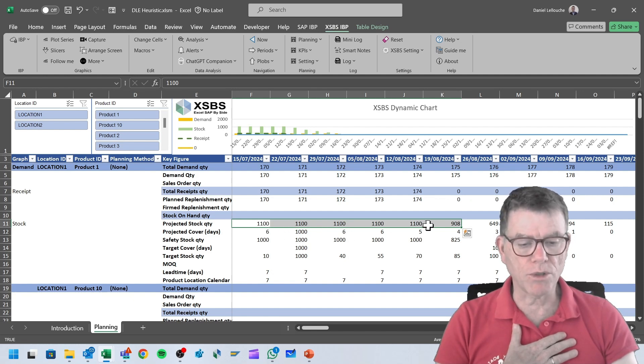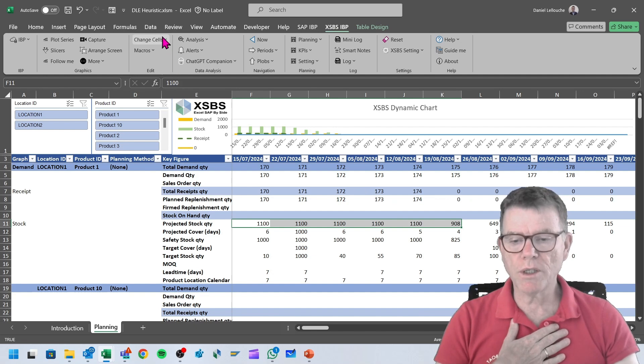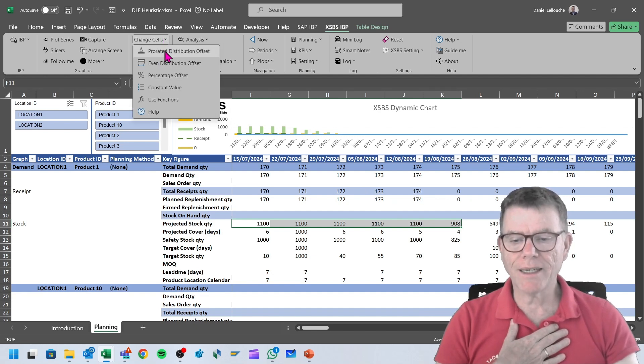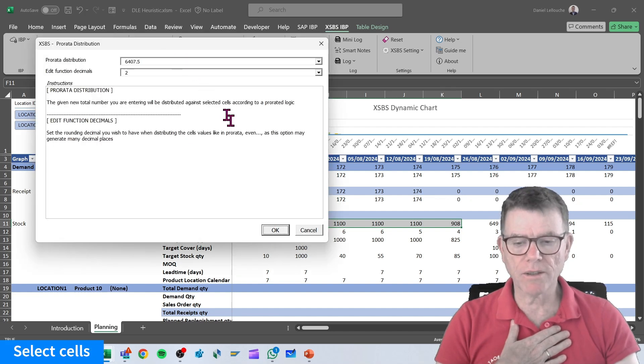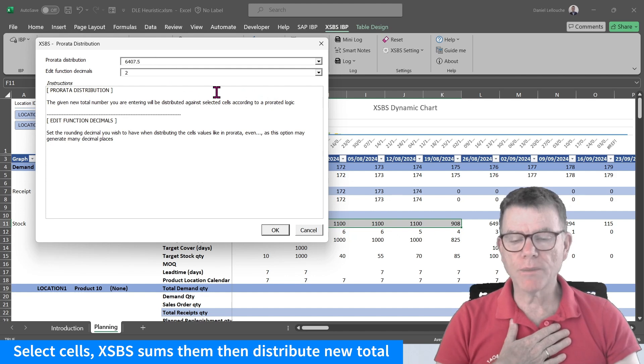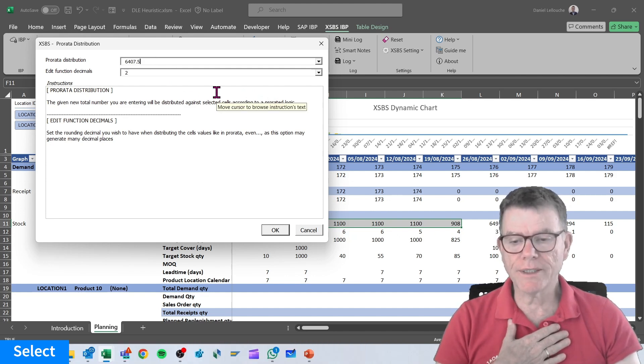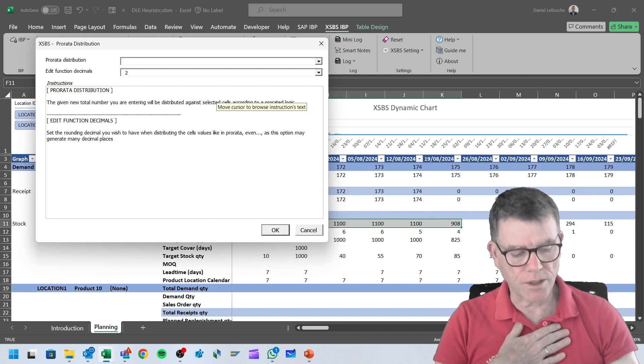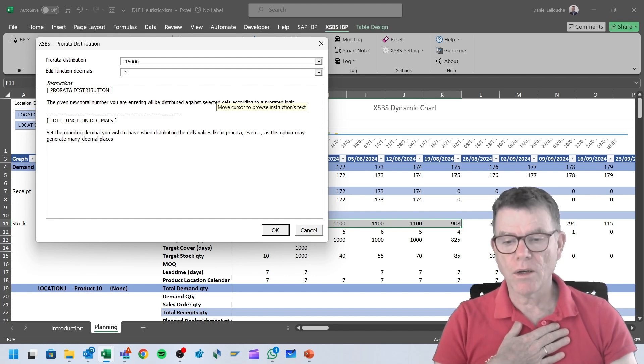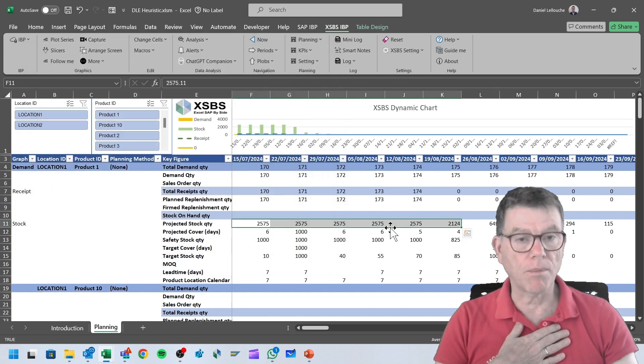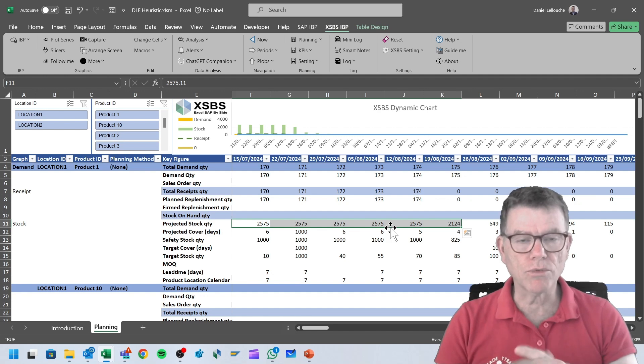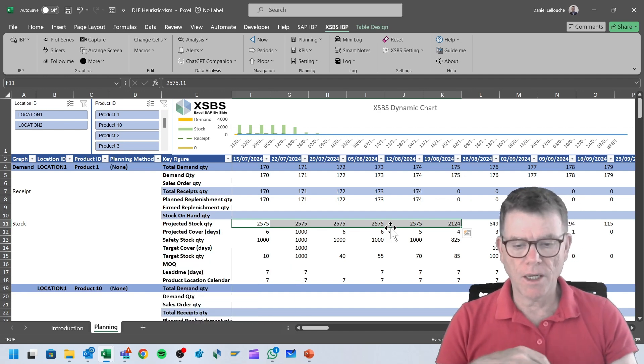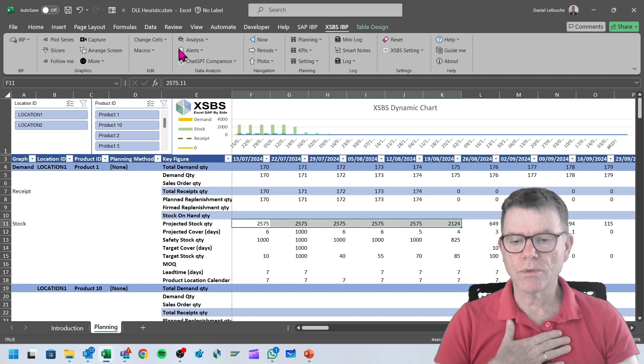It could also be that I wish to propagate a pro-rate distribution. What do I mean by that? Currently the selected key figures bring up to a quantity of 6,407, and then I wish to transform that to, for instance, 15,000. What the system is doing is taking the existing numbers and applying a pro-rated distribution of the new numbers, which is 15,000 here. Fairly easy to use.